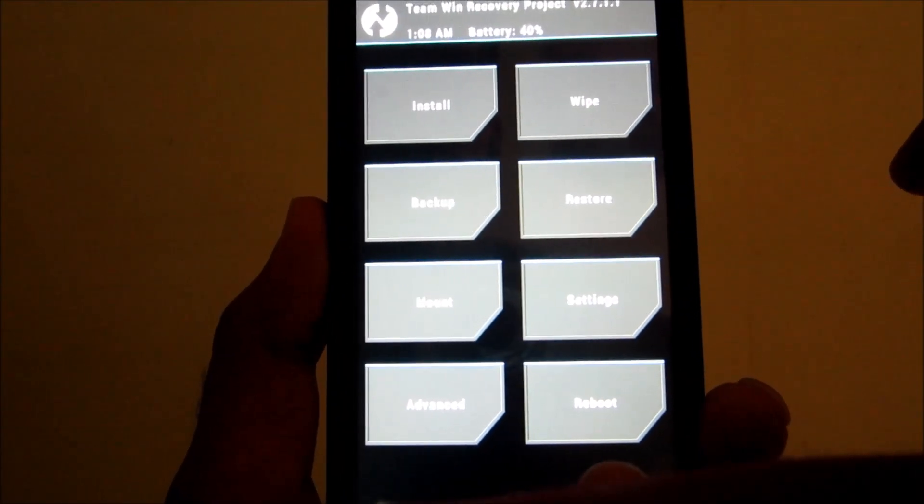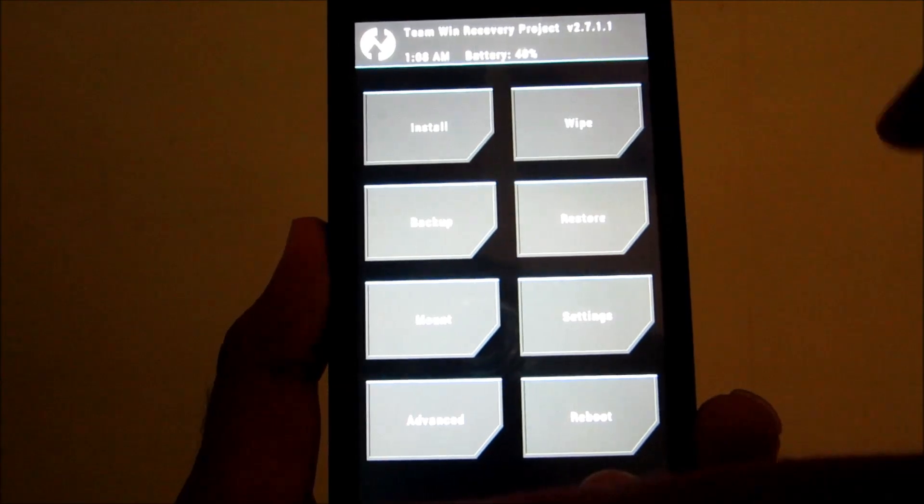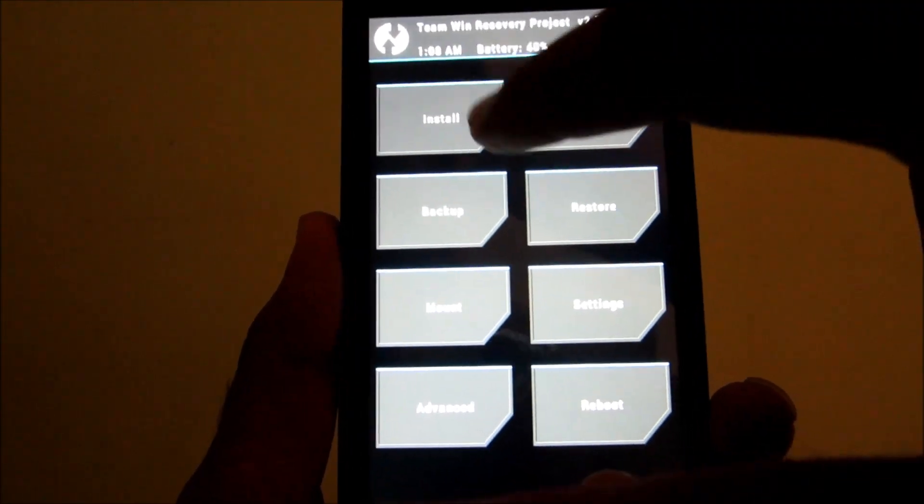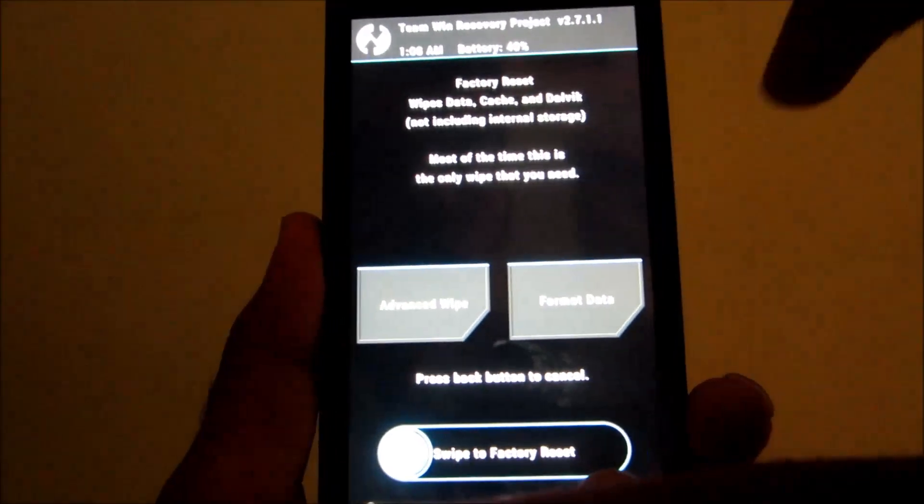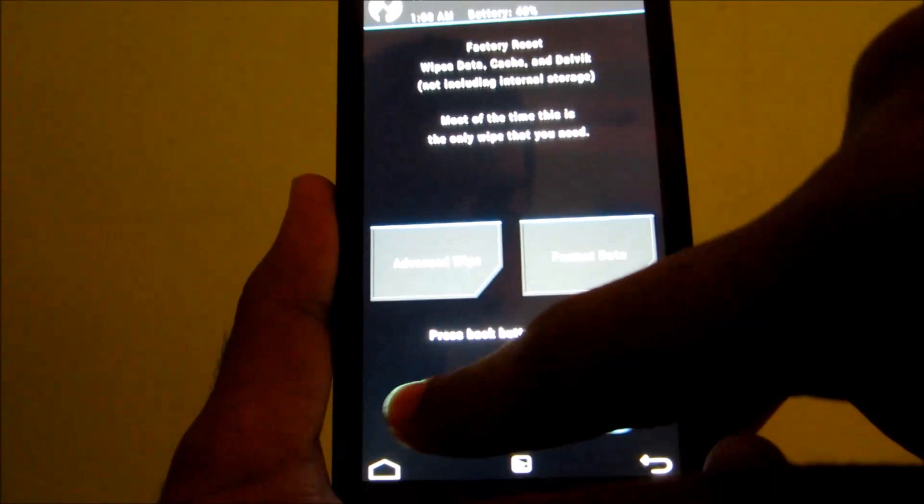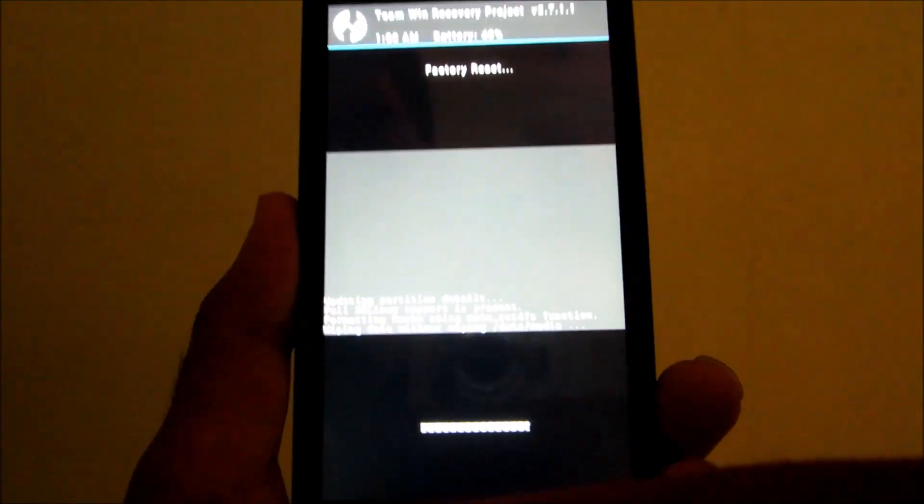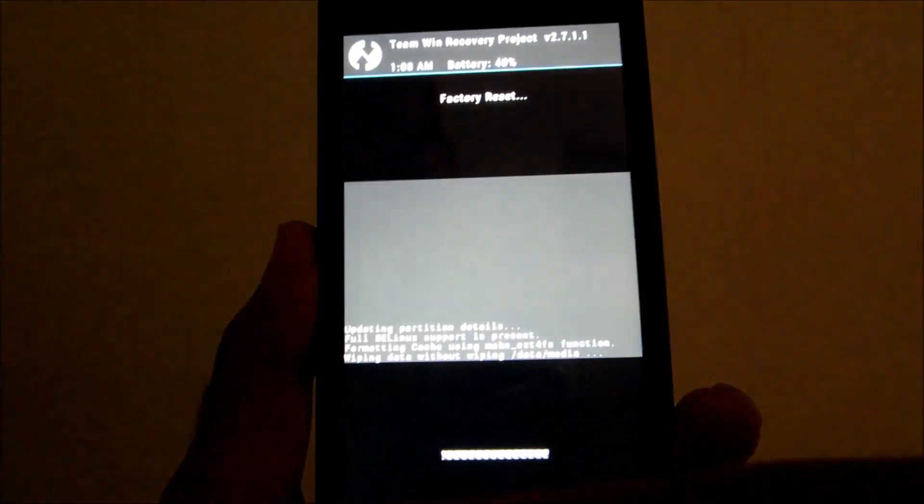So after we get into this menu and we have copied the ROM successfully into the external SD card, just go ahead and wipe the data and just swipe to factory reset.